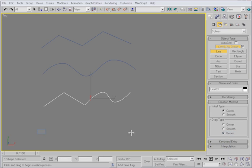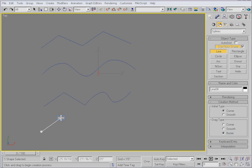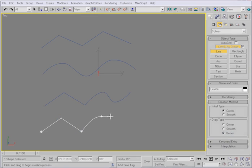Bezier offers you more control over the curvature. I'll click a few segments to get some straight lines, and then I'll drag out a segment.